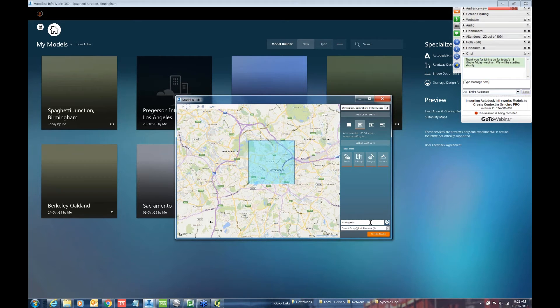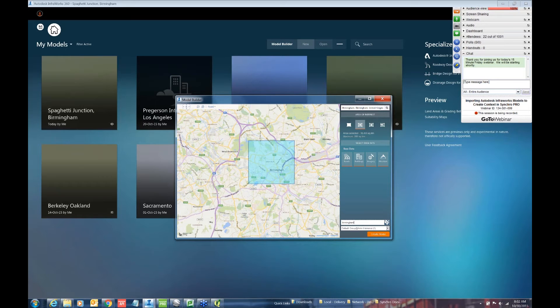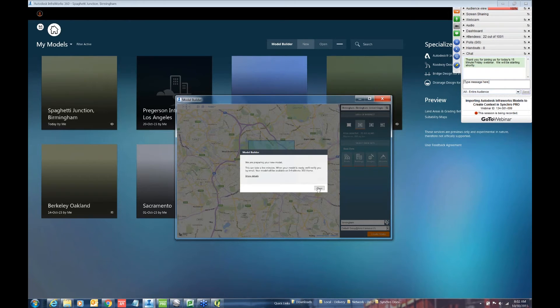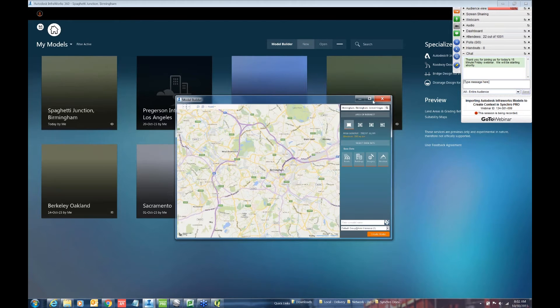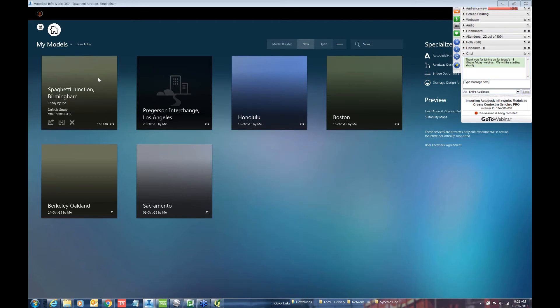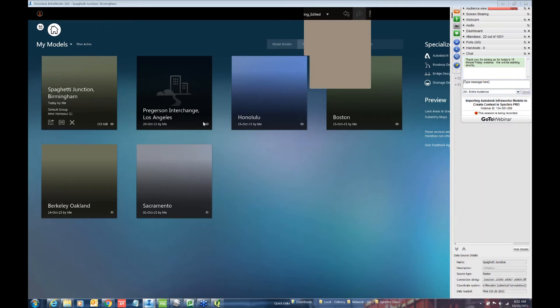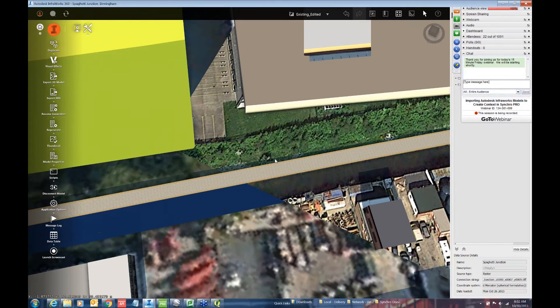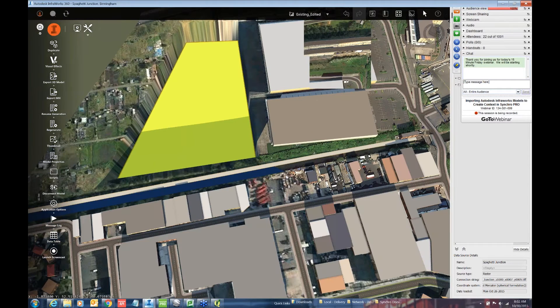So once the model is created, it's being created in the cloud and you're going to get an email notification saying that that model is ready. I've downloaded this model in advance. I kind of picked an interesting place in Birmingham called Spaghetti Junction.